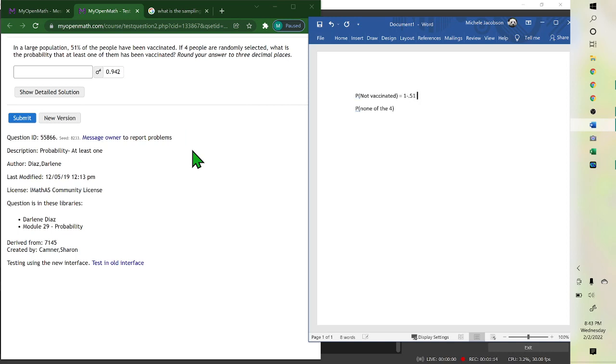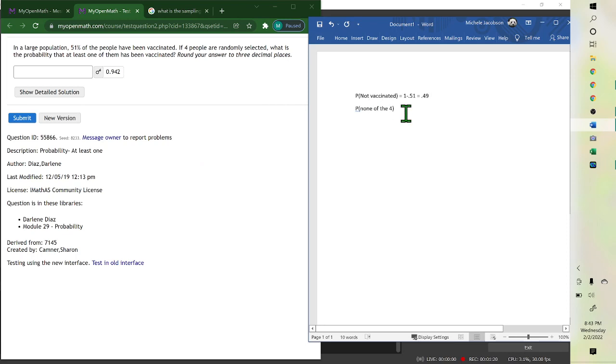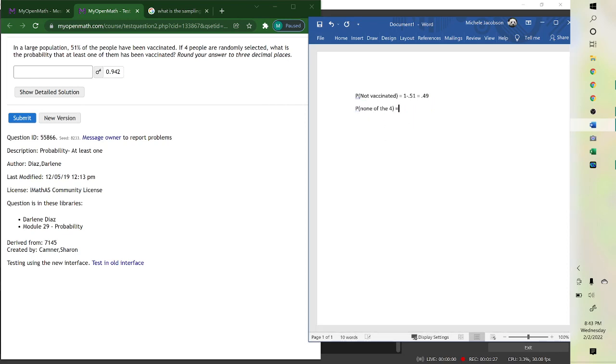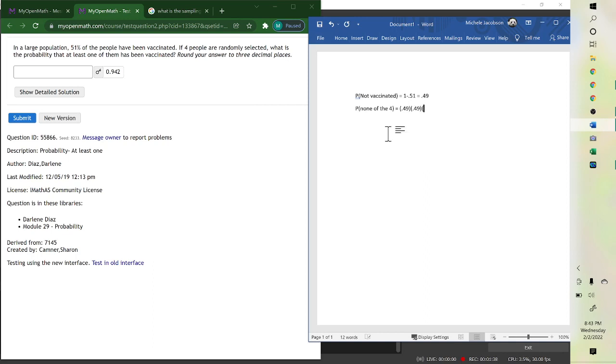which is 0.49 or 49%. So the probability of one person not being vaccinated is 0.49. The probability of all four of them is 0.49 for the first one times 0.49 for the second one and the third and the fourth,